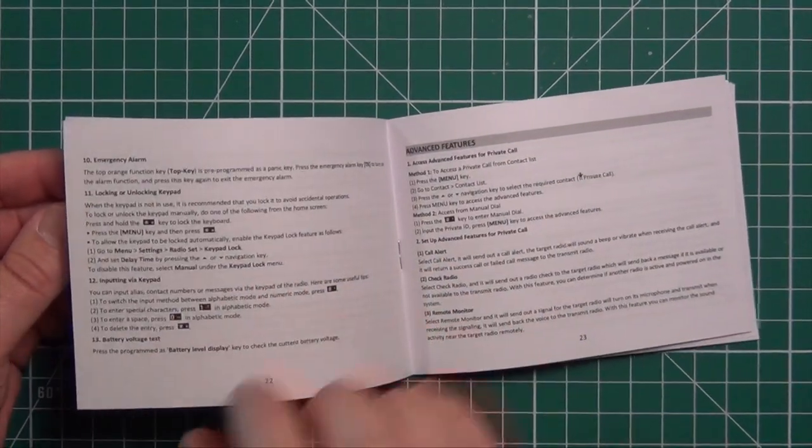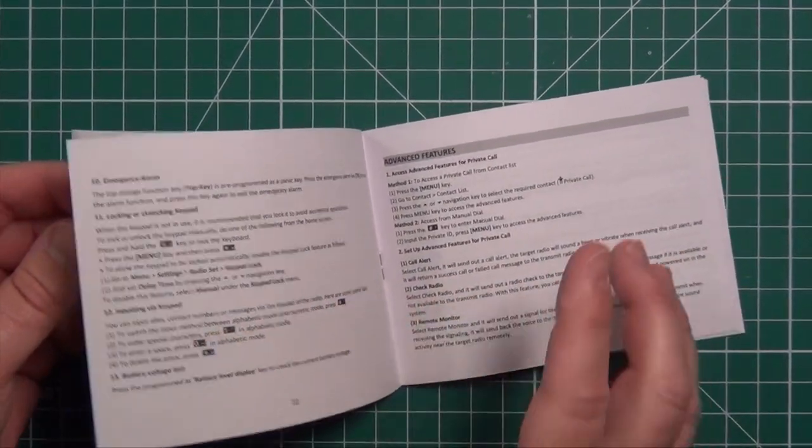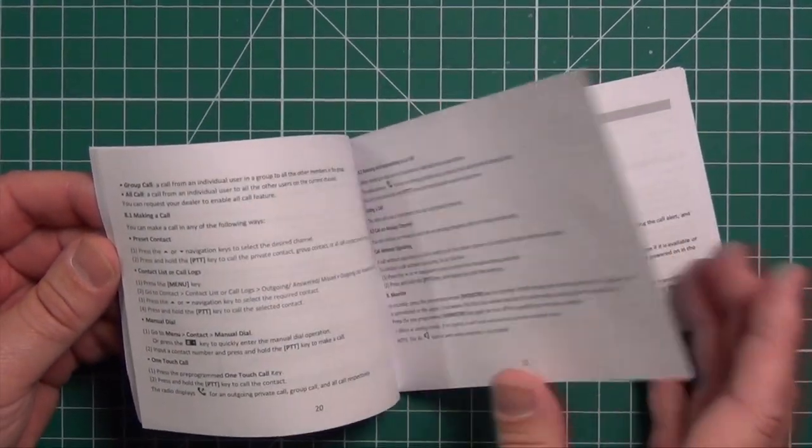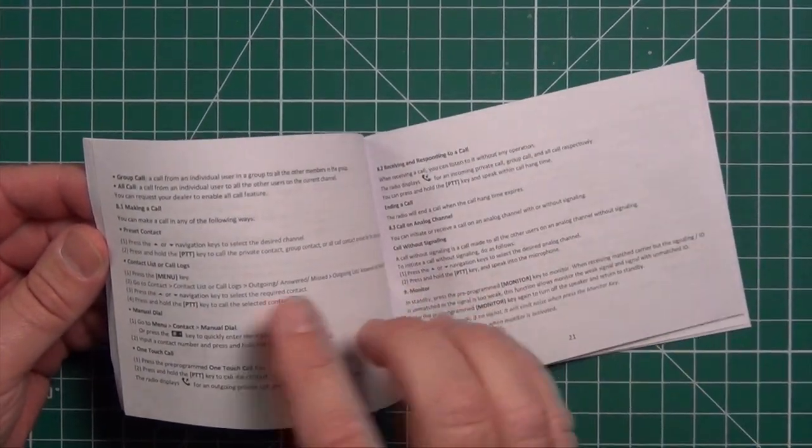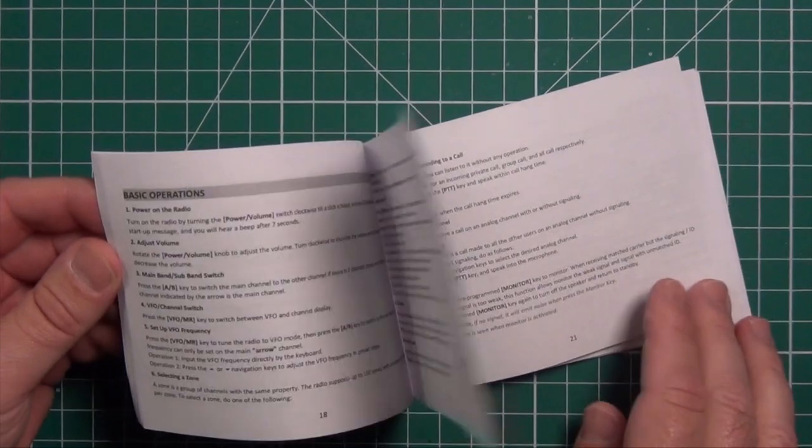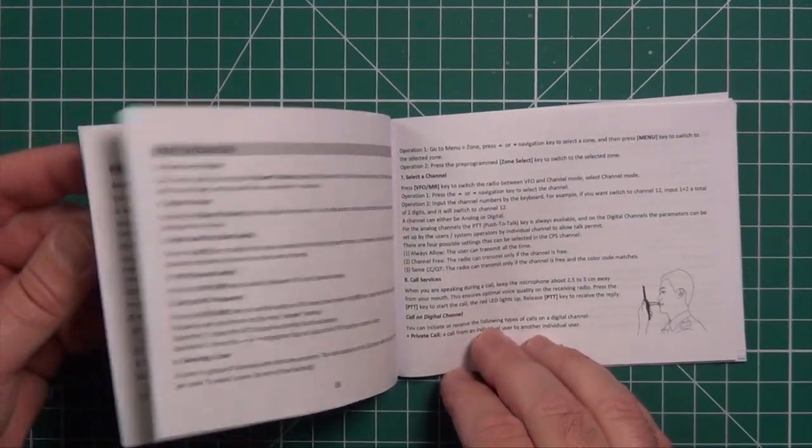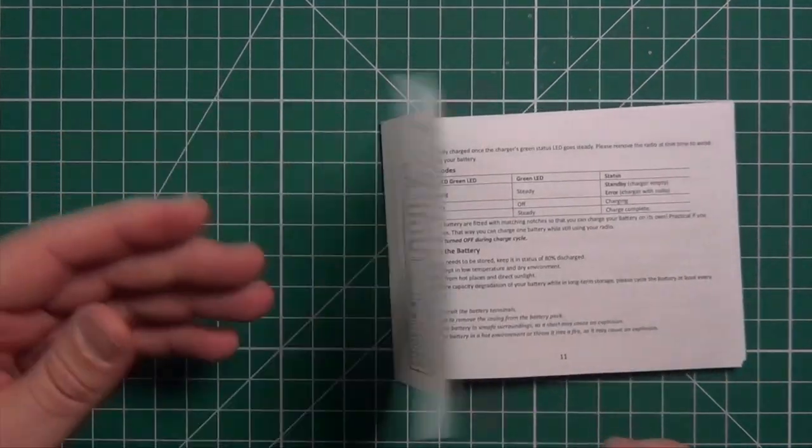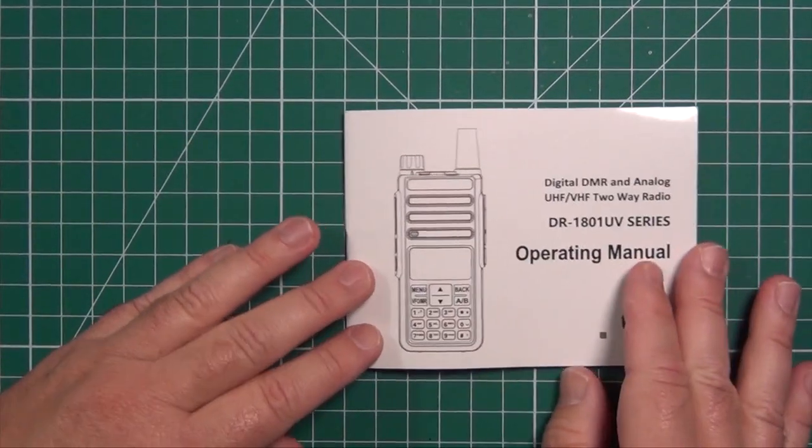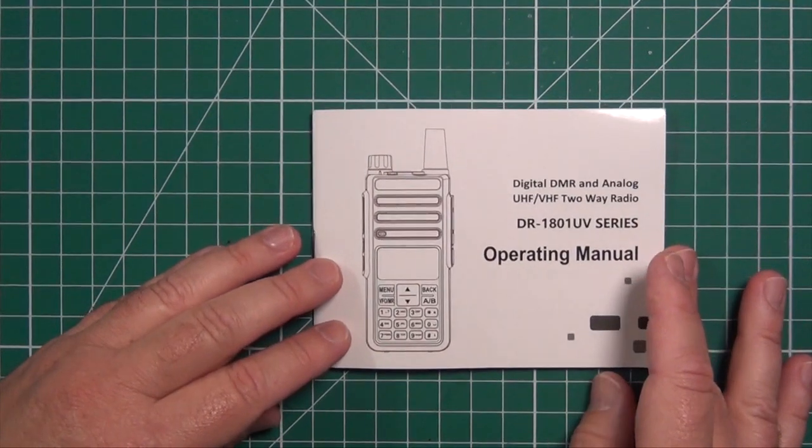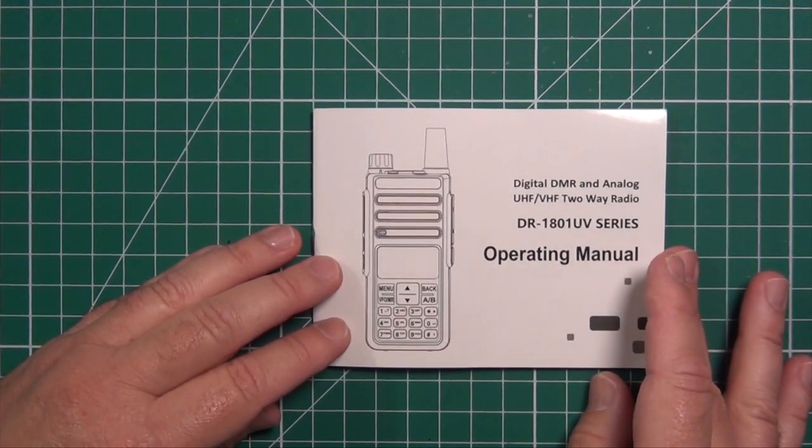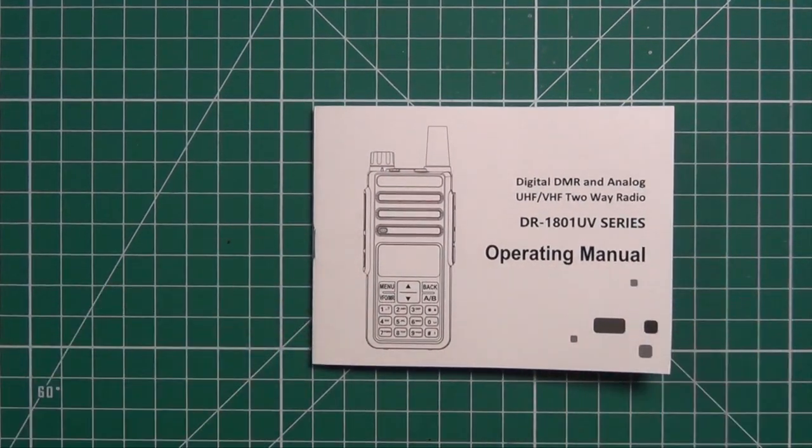How to set up certain things like alarms, doing group calls, shows you the basic operations. It was nice to see a manual that had pretty decent English with no issues here.